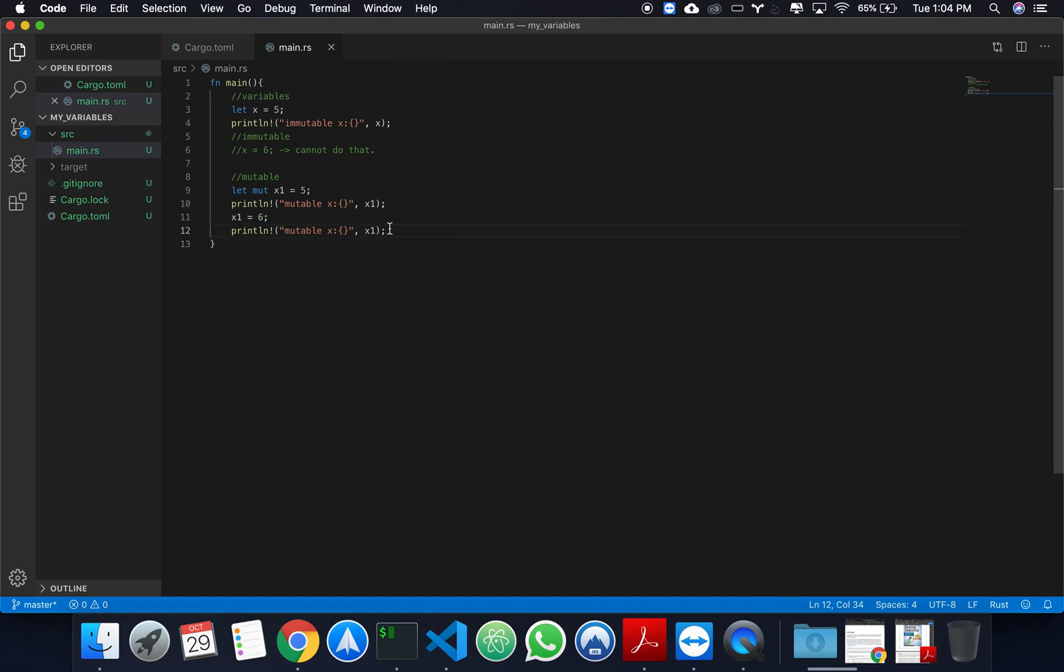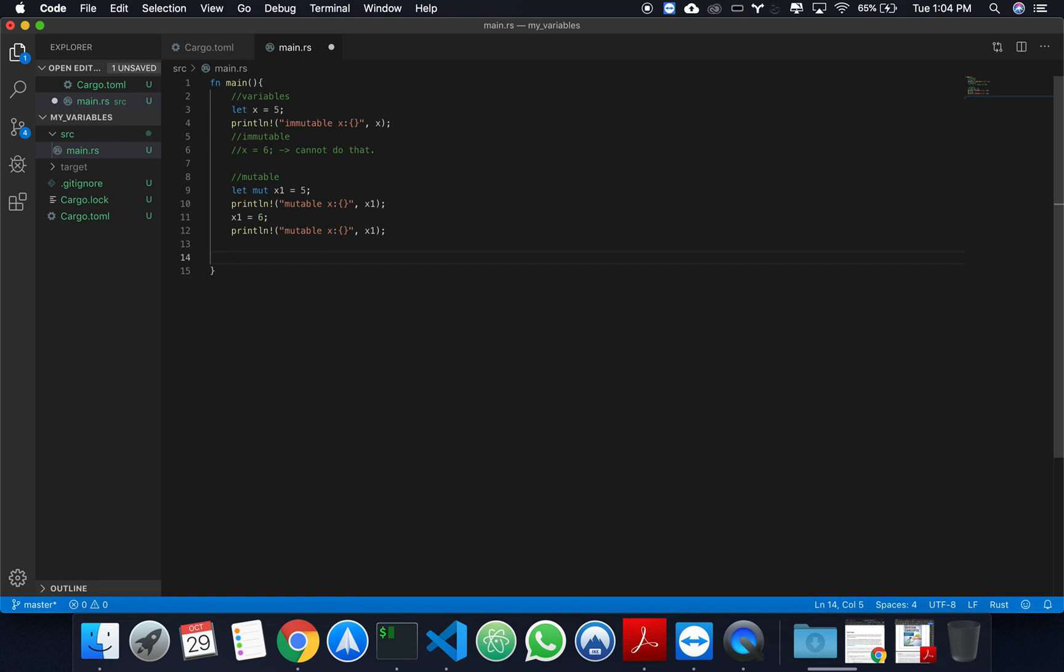Now, in other programming languages, you have the concept of constants. And that concept also exists in Rust. So right now, you might ask yourself, what's the point of having a constant if you have an immutable variable? And the reason that we have the concept of constants in Rust is because even though a variable is immutable, you still have the chance that its value will change during runtime. How can we change the value of a variable? We can change it with the concept of shadowing.